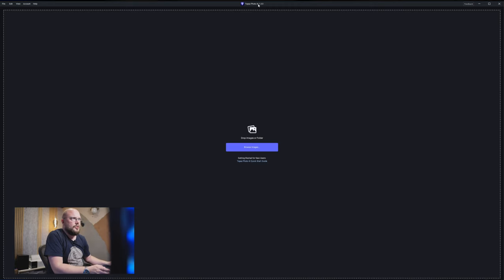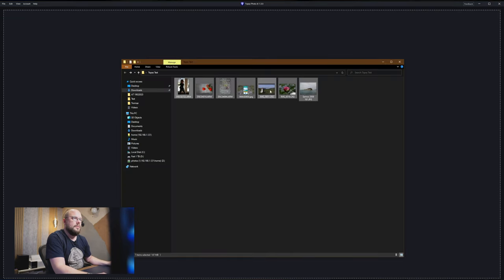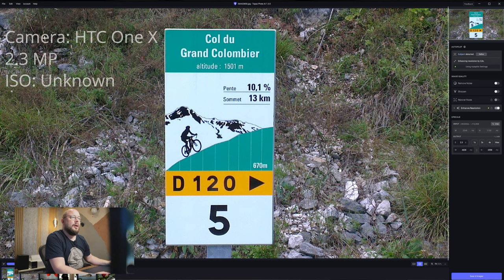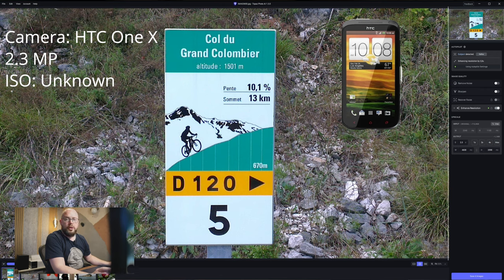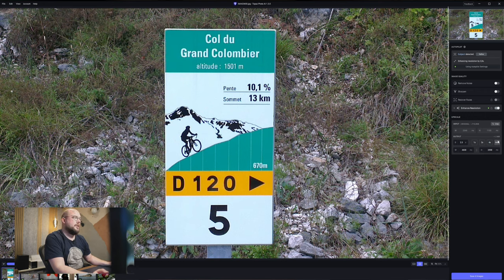Here we are inside Topaz Photo AI — I'm running the latest version 1.3.0 — and we're going to start by adding some pictures. This is a picture from a very old smartphone; I'll leave the photo details on the screen. This is obviously a very low resolution image. Topaz Photo AI automatically detects that we probably want to enhance the resolution. It's not that the image is very noisy, but it's definitely not high resolution — I think it's just 2.1 megapixels.